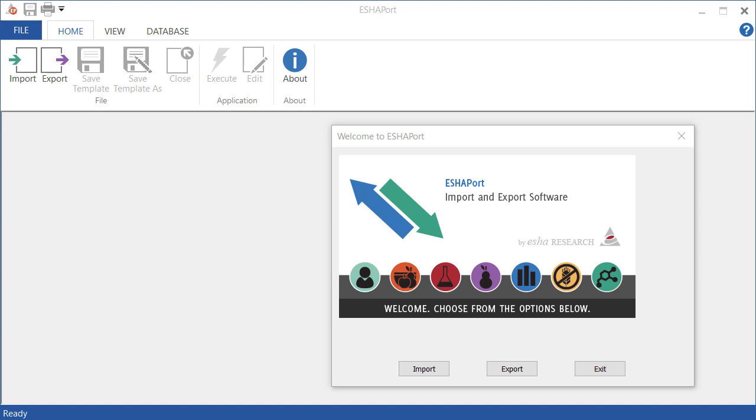Hello, and thank you for joining me today. We're going to go over how to export all of your recipes from your Genesis or food processor database using Eschraport.